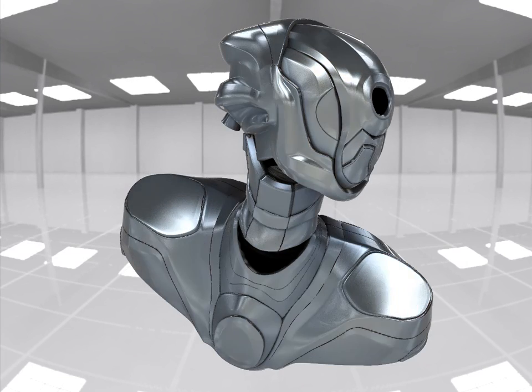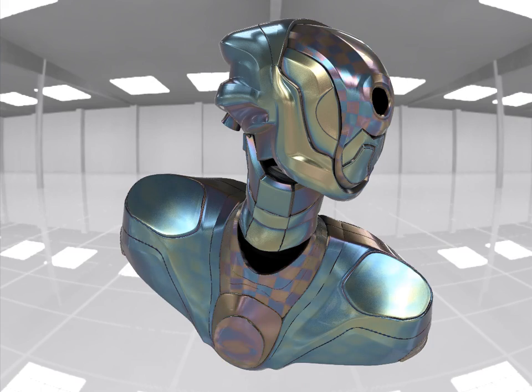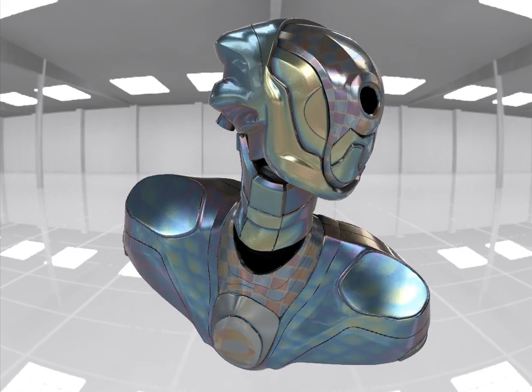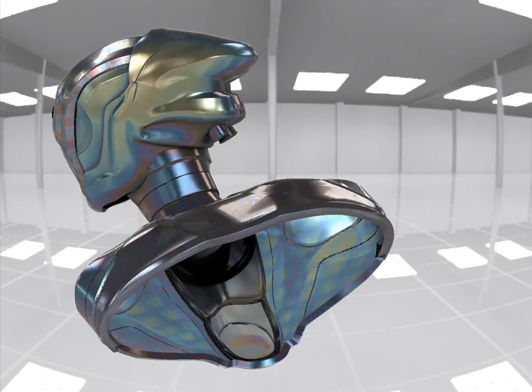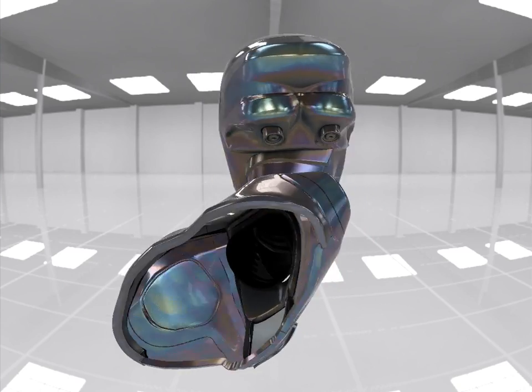Thickness may also be varied smoothly across the object for aesthetic purposes. Here we explore the addition of regular patterns on a metallic base layer to give a futuristic look.